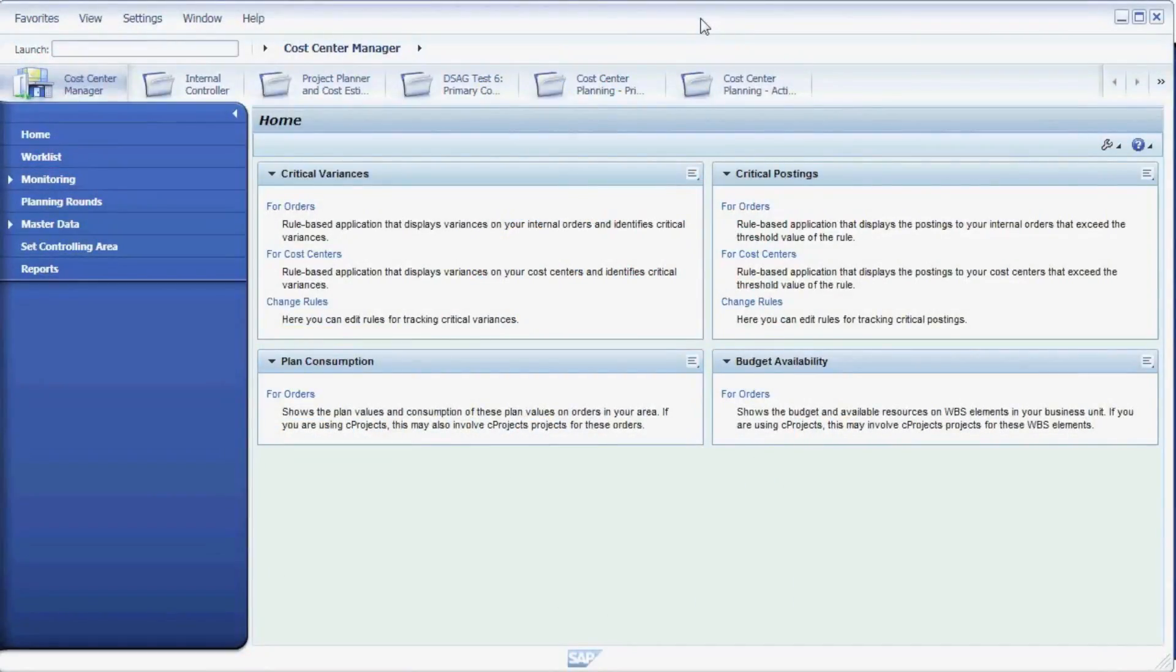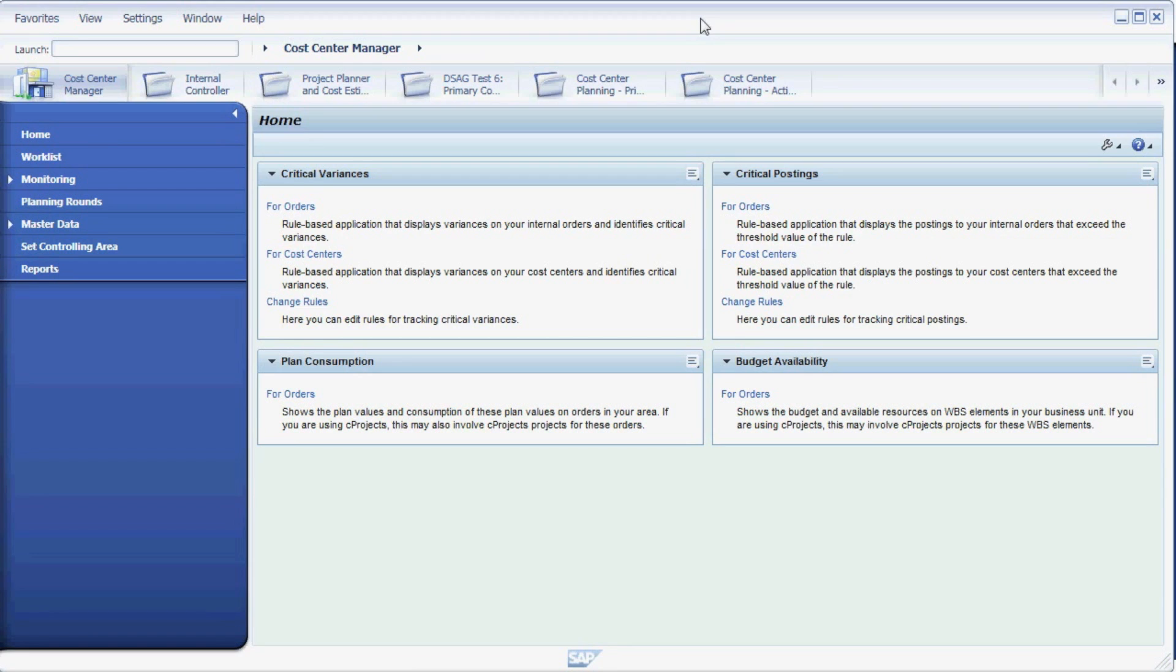In this video, we will demonstrate the new SAP functionality to enter a cost center plan at cost element level. As you can see, we are using the NetWeaver business client for this.